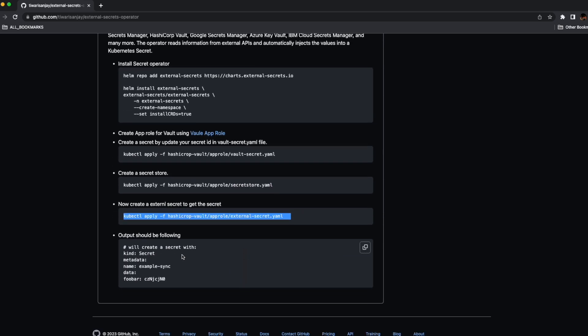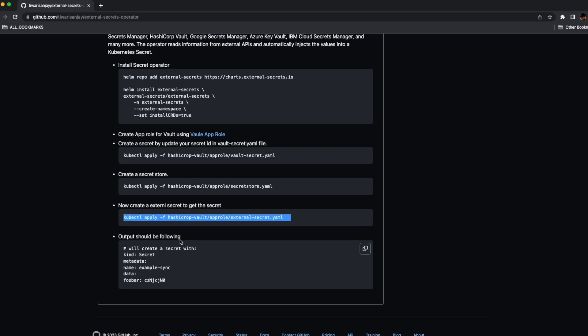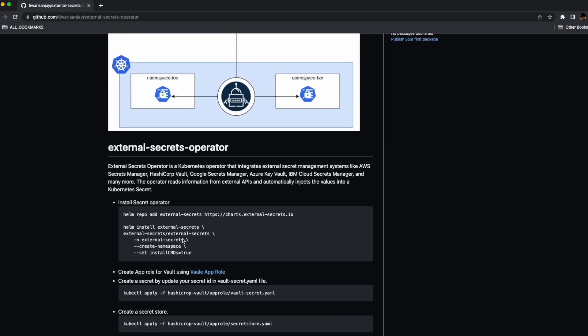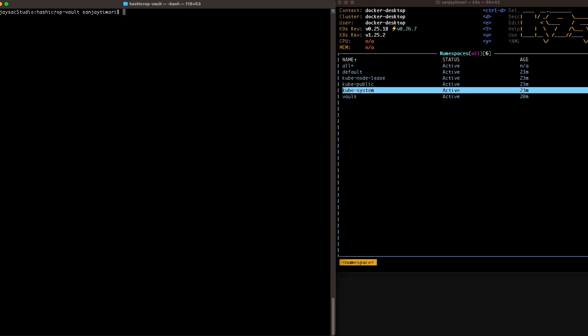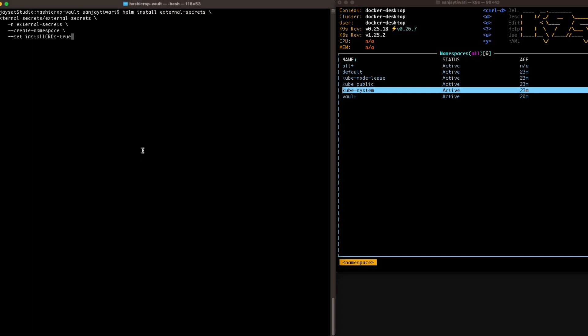That covers most of the theory — you can read more on the documentation site. Let's get our hands dirty with the practicals. I'm going to use Docker Desktop to install the External Secret Operator.